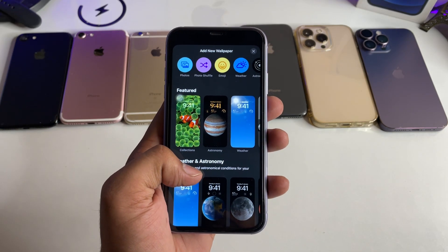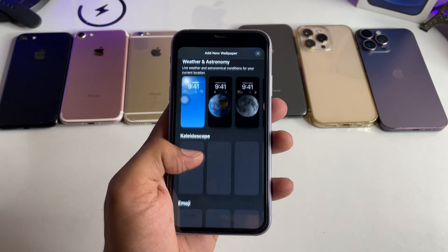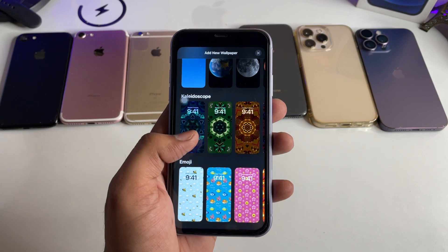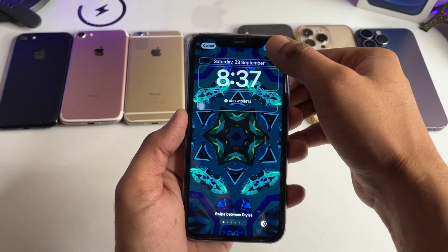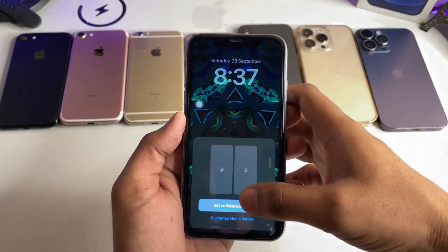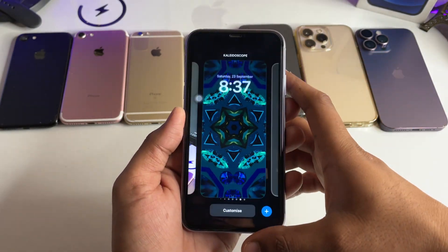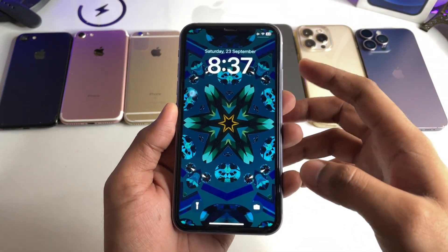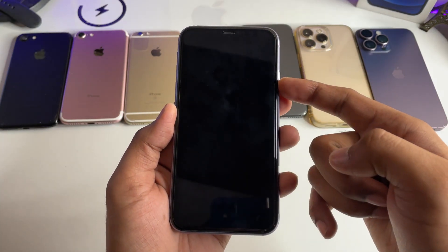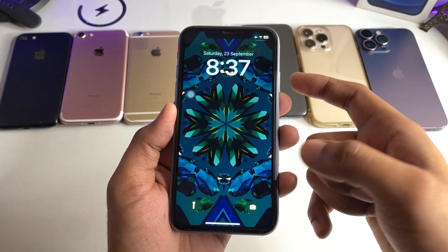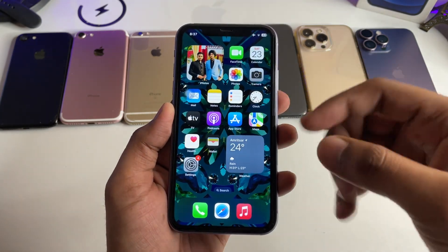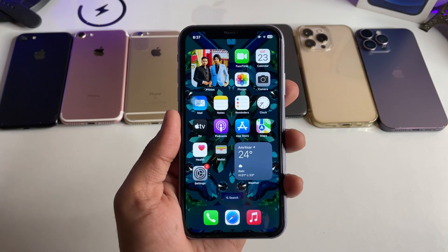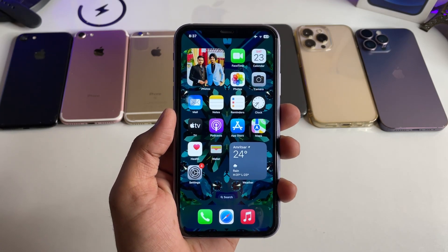Let me show you. First of all, you can find the kaleidoscope wallpaper so that you can get the lively effect. If you just click on add, it will give you the live effect. It's in the lock screen and it will give you an animation — a live animation. Just swipe up and it will expand again. It's a kind of lively motion wallpaper.